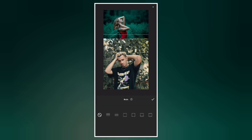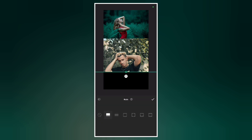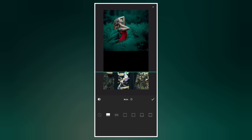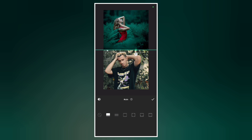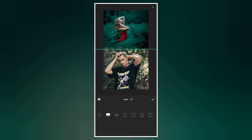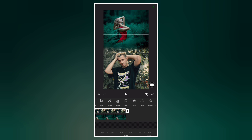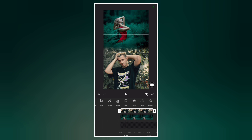Now let's go to Mask and select the linear mask. Now invert the mask, then place the mask tool at the top. Now drag the shadow key. As you can see, we have blended both images together. Now see the results.